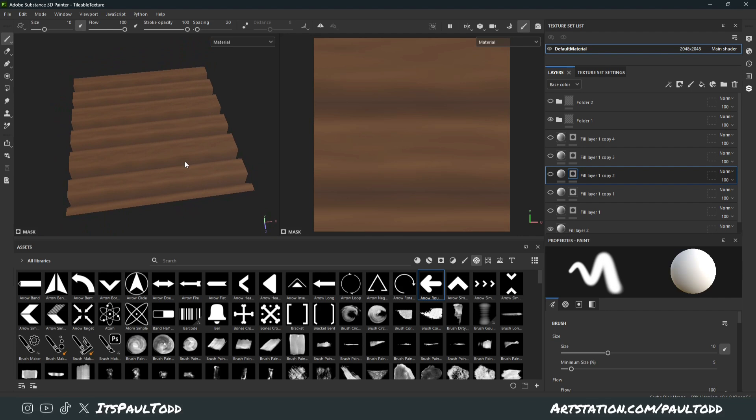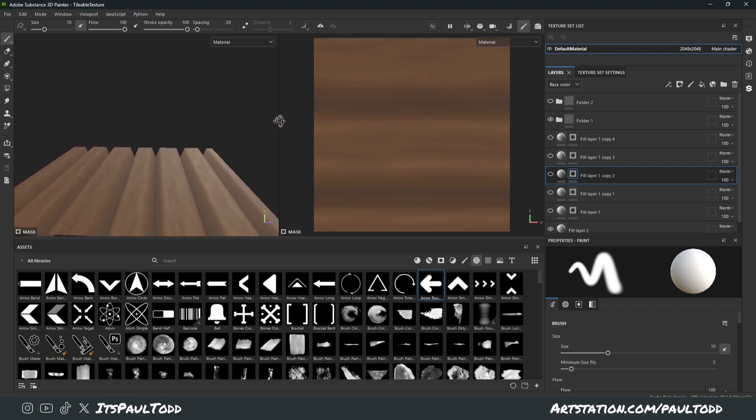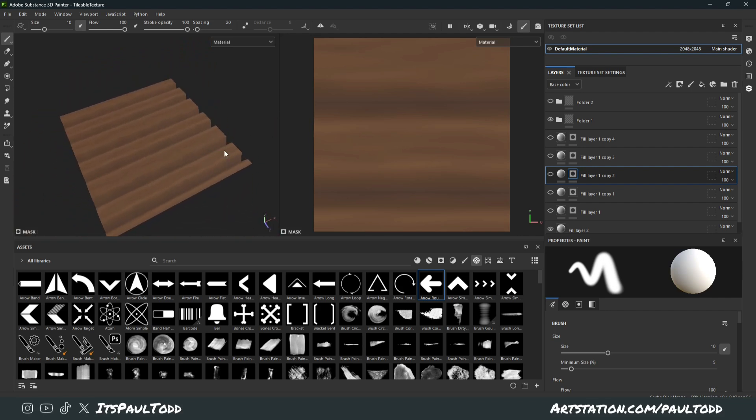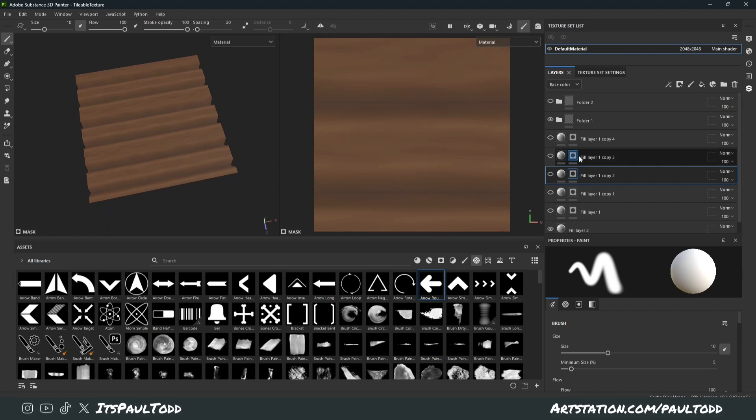Or you can also create stuff like this. So say you wanted, I don't know what you'd want this for, like a wooden floor maybe, or something. But yeah, it's the same concept. You're just painting on.